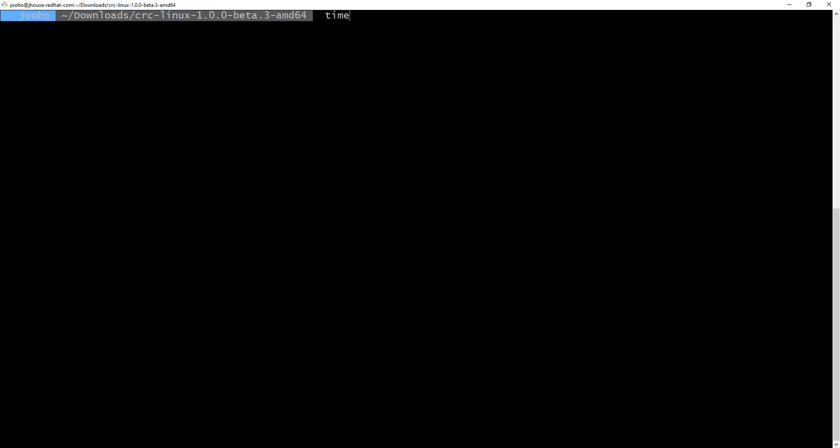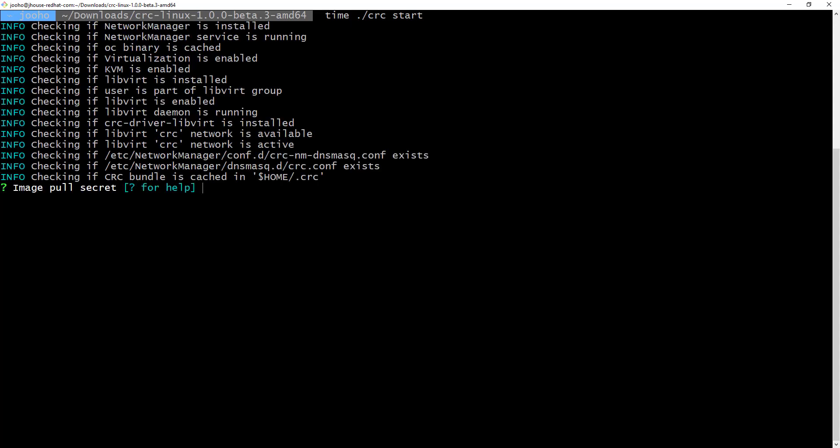Now, I will deploy OpenShift version 4 with CRC. Before that, I will use the time command to check how long it takes to deploy OpenShift version 4. Paste the pull secret.